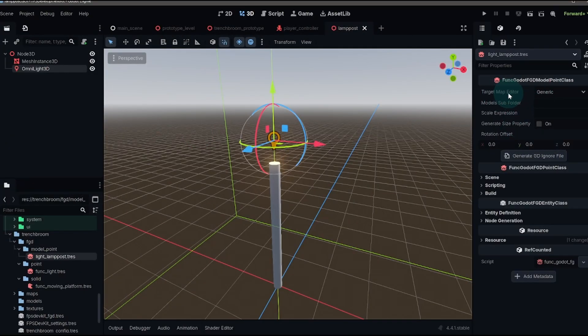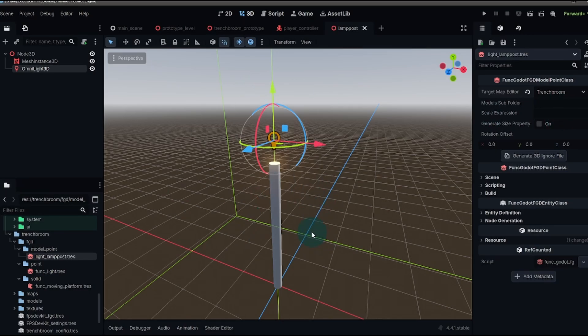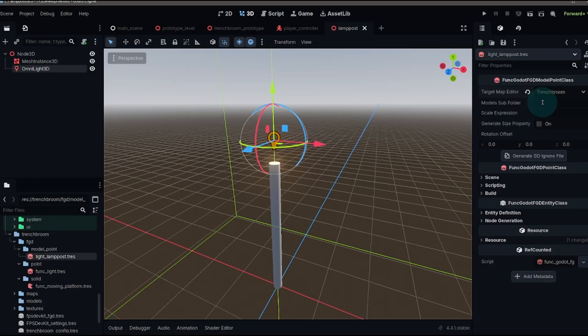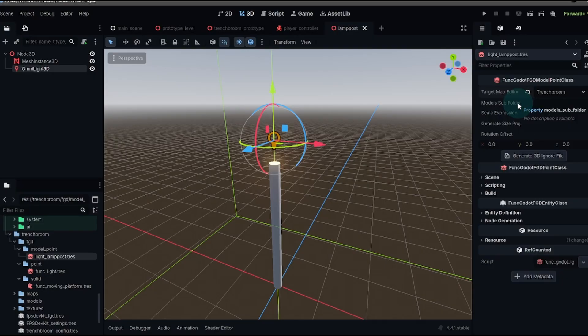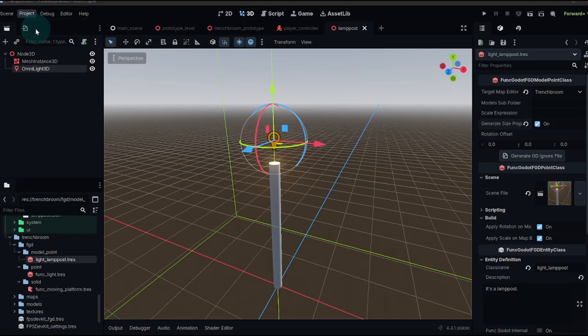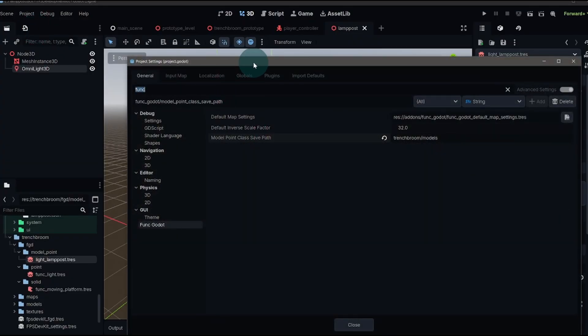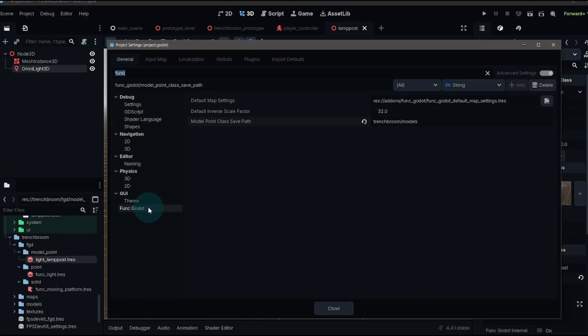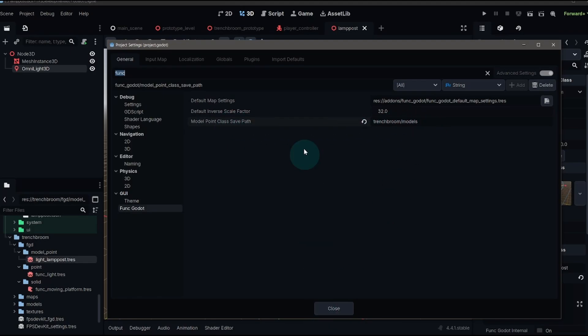The first thing is the target map editor. Now, what's going to happen here is it's going to take whatever is in our scene geometry wise, and it's going to create a new GLB file that's going to get used by trench broom. We don't really need to worry about how that all works. We just need to make sure that we have the right map editor, and we need to set up a models subfolder because that's where it's going to export to. Now, instead of setting our models subfolder every single time we make a new class, you can go to your project settings, and then look for your funk godot option, and then the model point class save path. For me, it's within the trench broom and then models folder. You set it here, you don't have to set it anywhere else. If you want to change it, you can here. Otherwise, it's just going to take the default.